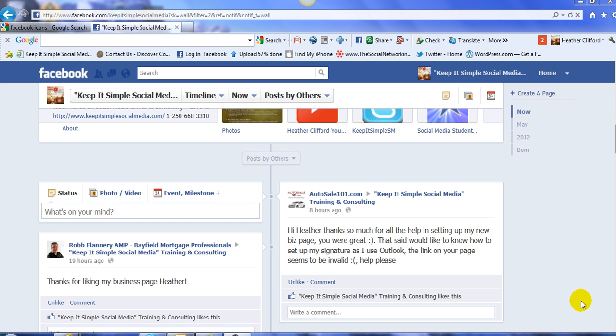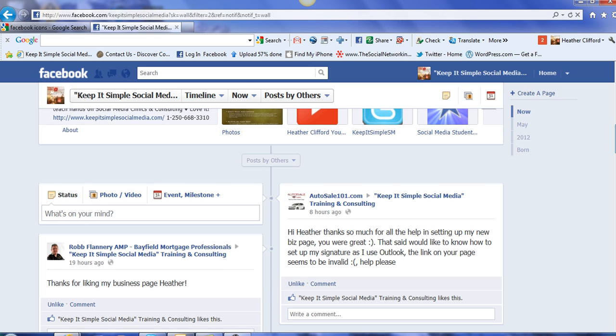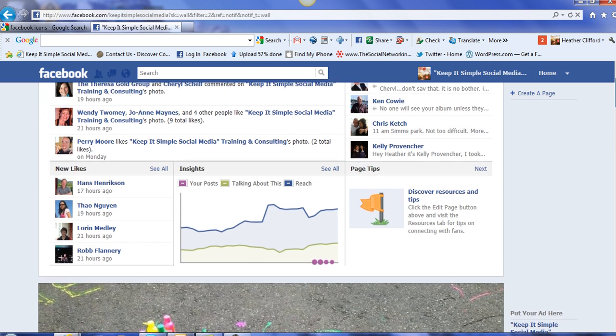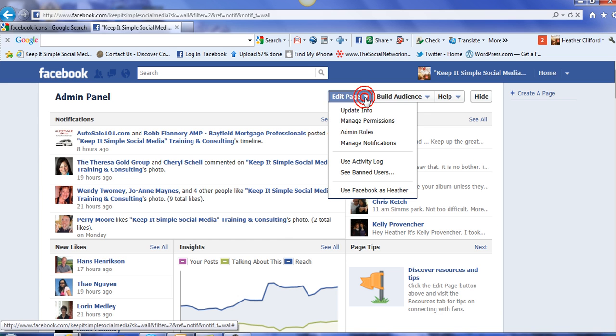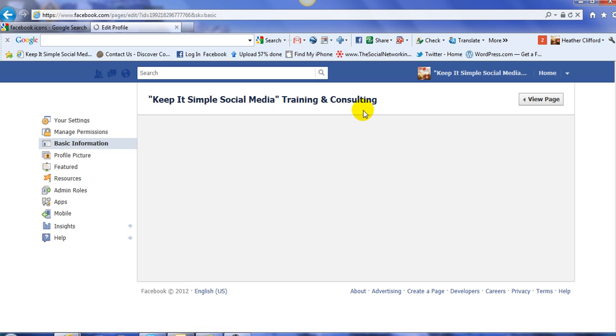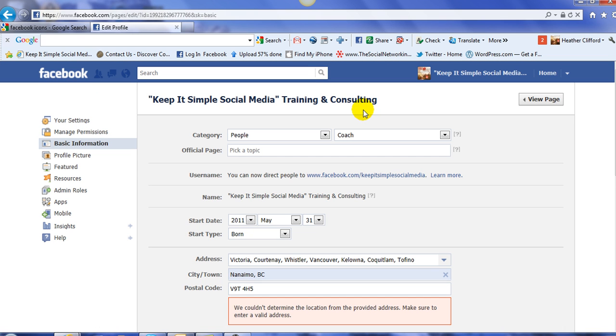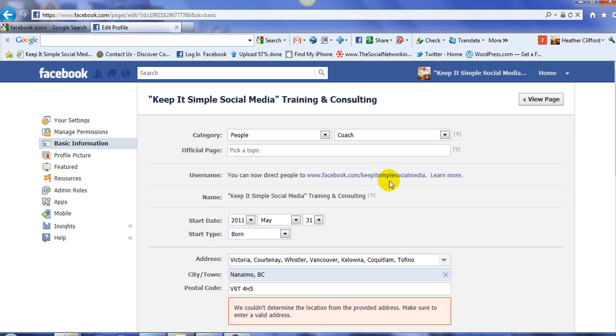So the first thing that we need to do is we need to get our vanity URL so we know what it is. Let's click Edit Page. From here, let's go to Update Information. And now we land on our Basic Information tab and right here where it says Username, this is your vanity URL or your address for Facebook Business Page. And in my case, mine is KeepItSimpleSocialMedia.